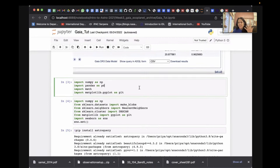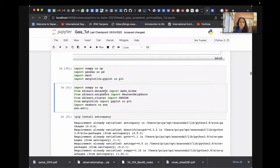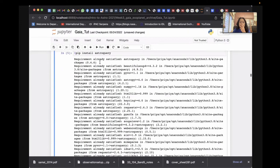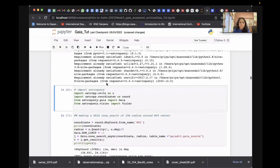We're using a Jupyter notebook to query the data. We need certain libraries: numpy, pandas, and matplotlib — the basic plotting package in Python. You can also install astroquery, which we'll need for this tutorial. If you don't have it, we'll pip install it. In astroquery we need specific modules: coordinates, Gaia, and Vizier.